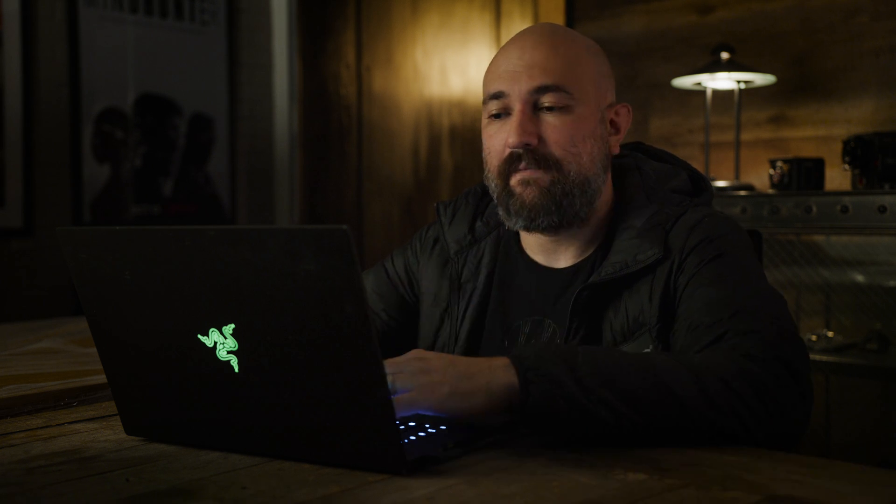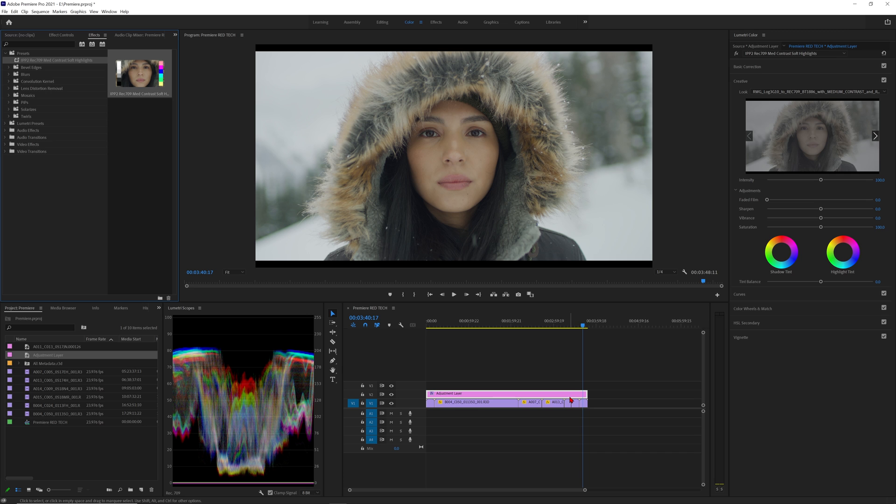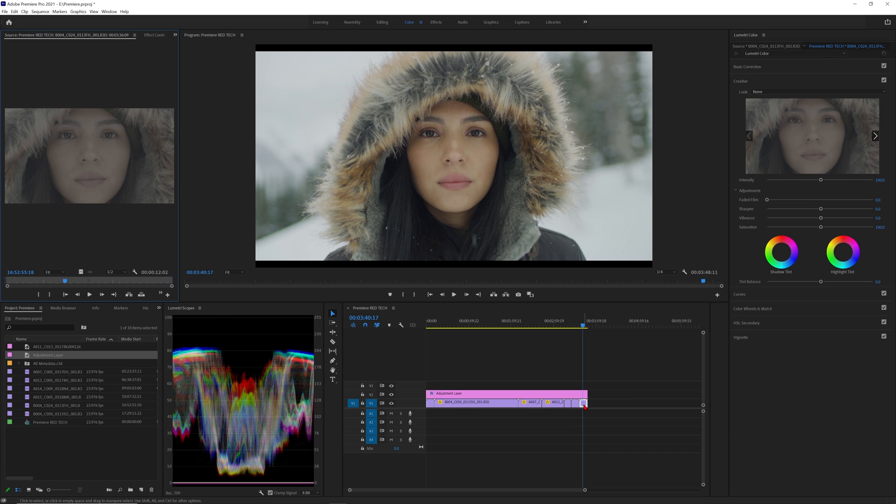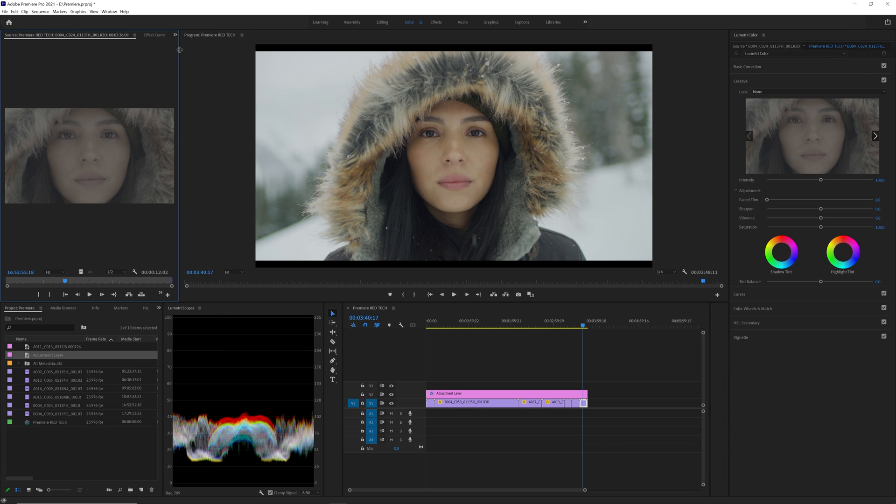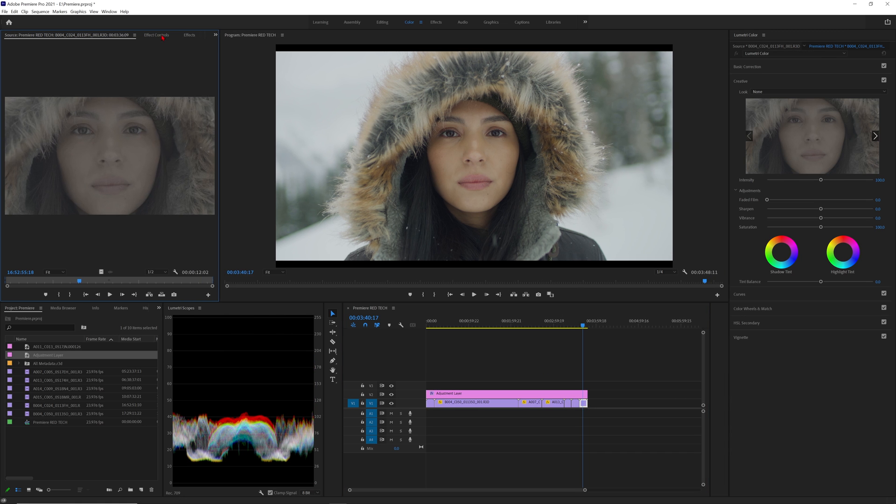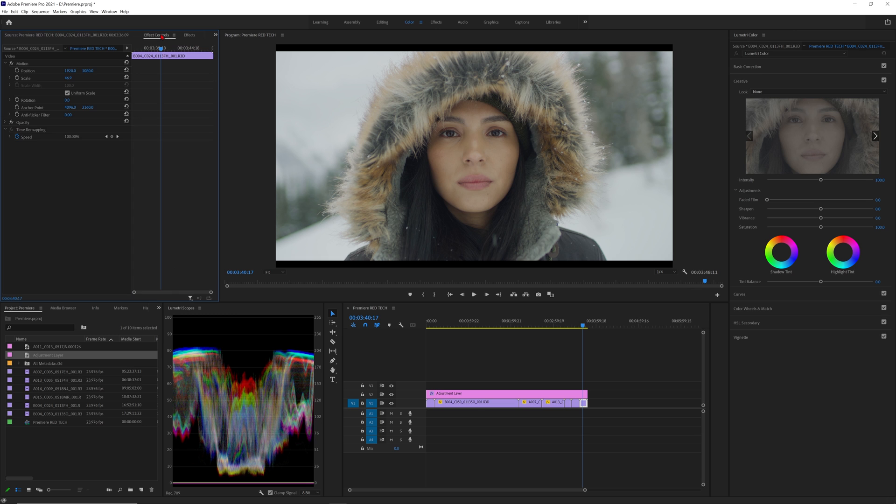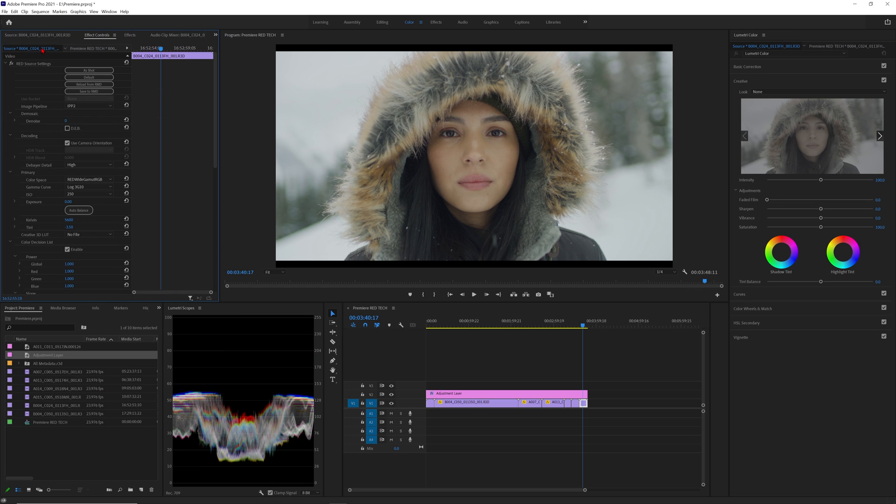Last thing I wanted to go over is how to access the R3D raw parameters in Premiere. In most cases you're going to leave them as is which defaults to what was set in camera but it's good to know where they are if you ever need to make any specific adjustments. To get there select an R3D clip go to effects controls and select source. Here is where you'll have access to all the red raw metadata parameters.